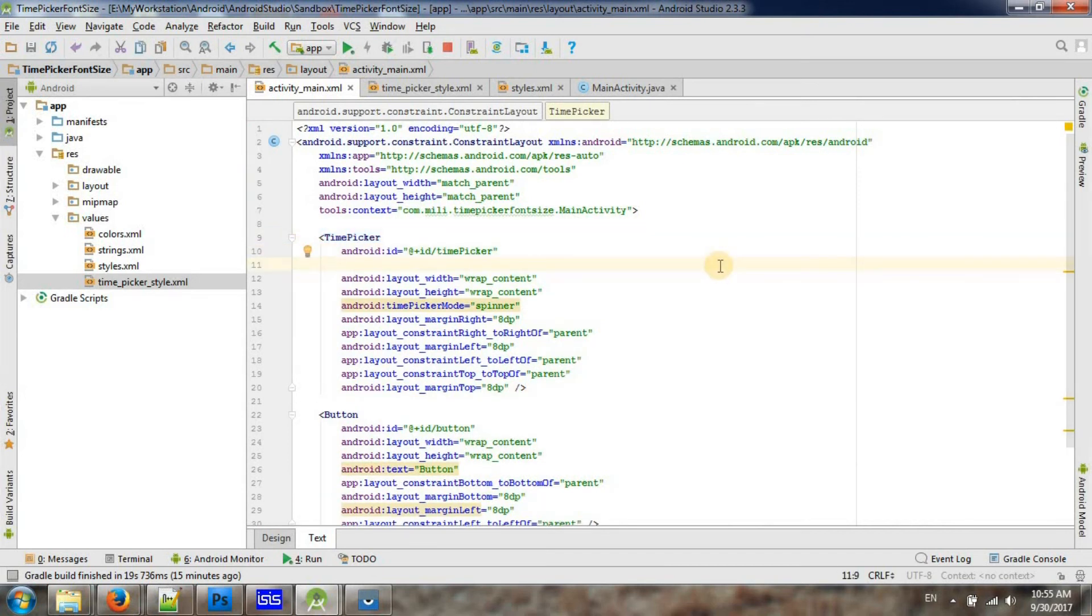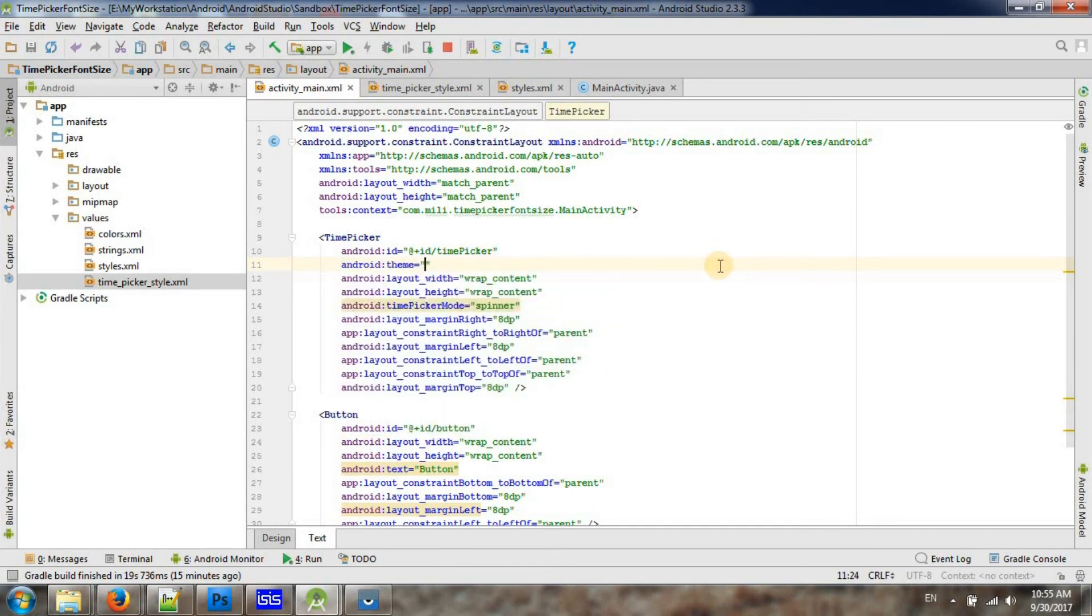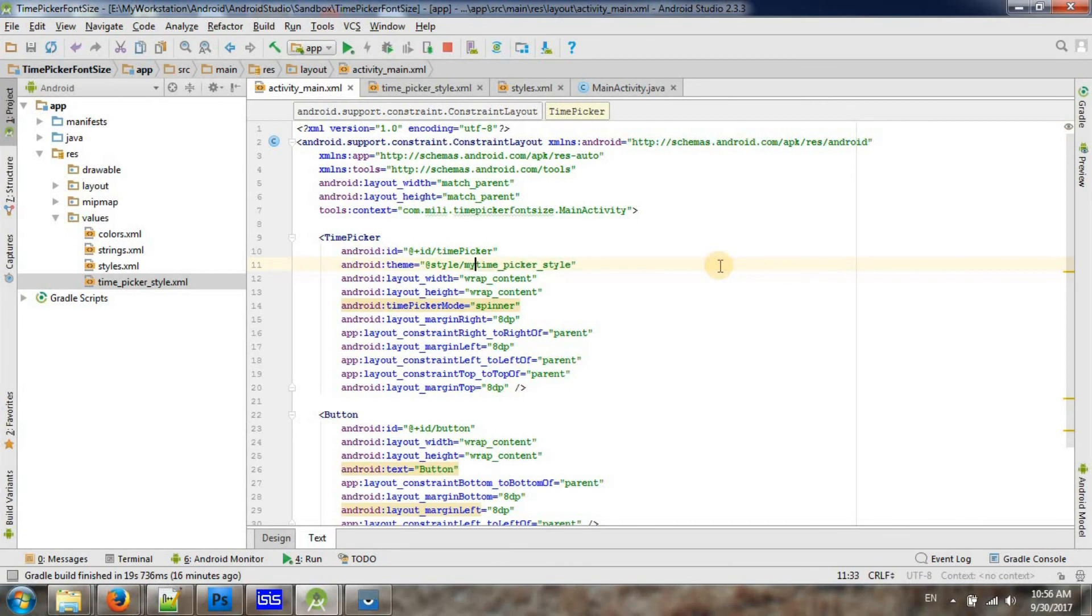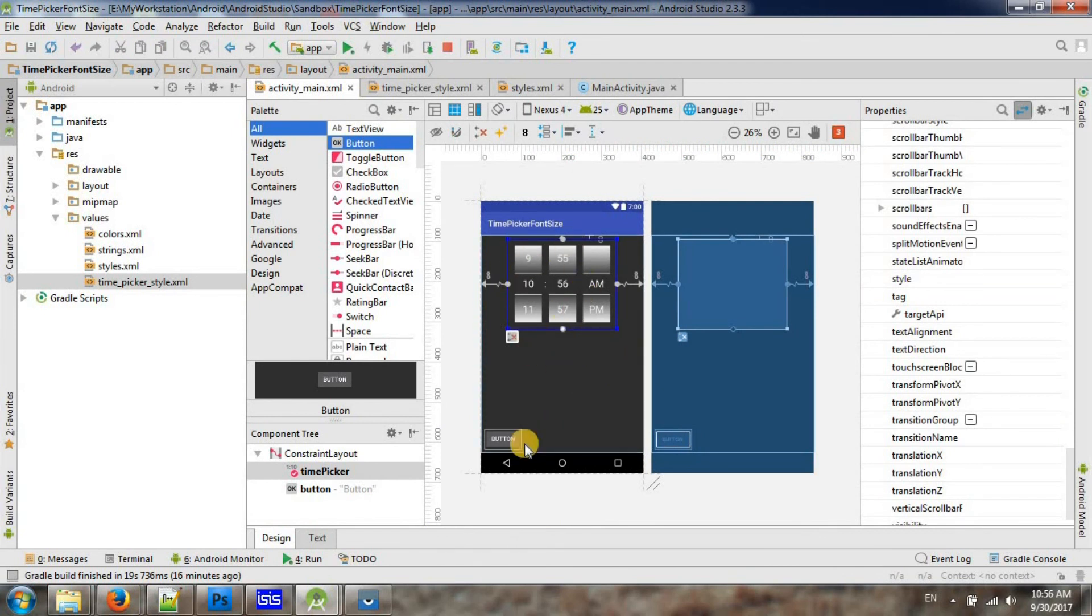Then go to your XML code and change the theme of this time picker. That should be style slash, then your style name should be my time picker style. Okay, now as you can see here, it is changing style only for this time picker, not for the button.